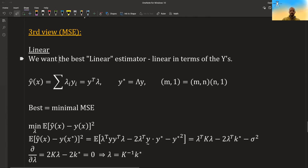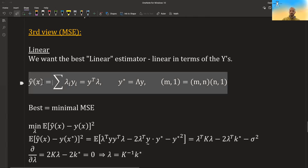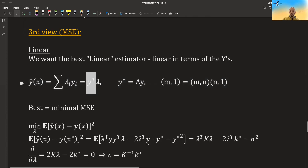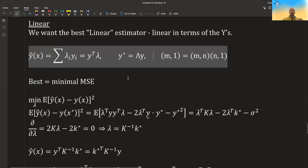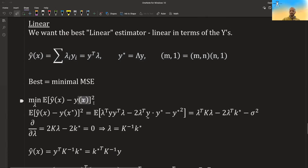One approach is that we are looking for a best linear estimator. By linear, we mean linear in terms of the y's. So we want an estimator for new points — the points that we do not know — to be some weighted combination of the y's that we do know. We can write it for a single point, or in matrix form for a whole lot of points. We want to minimize the MSE, so we are looking for the weights that minimize this quantity over here.